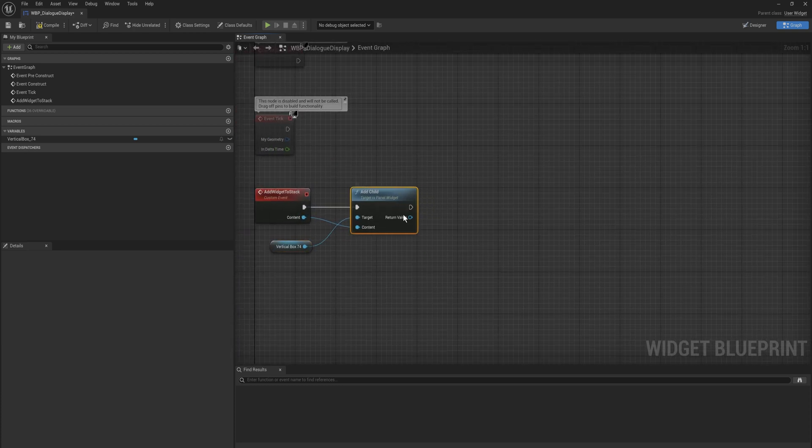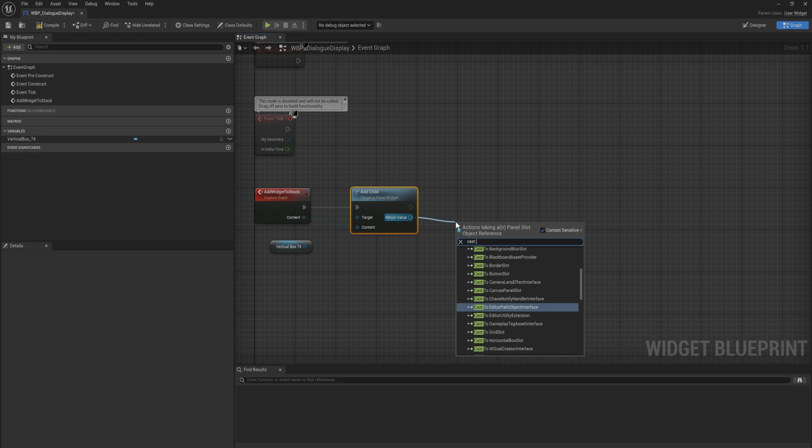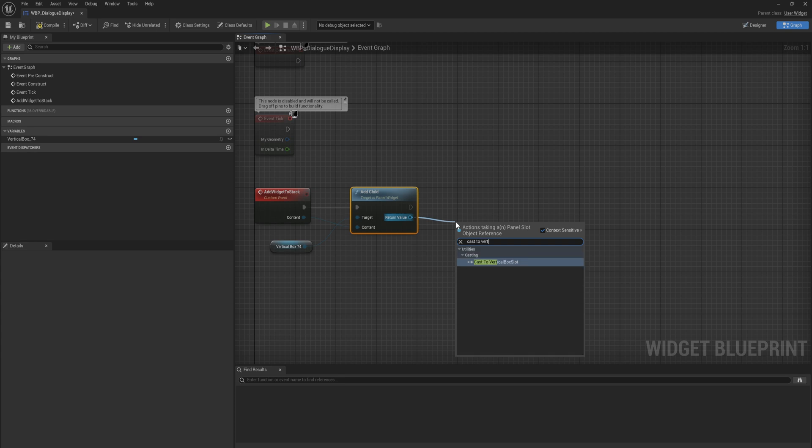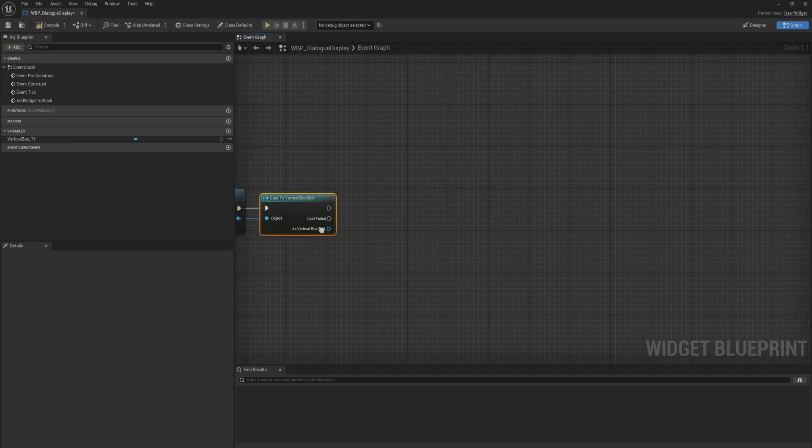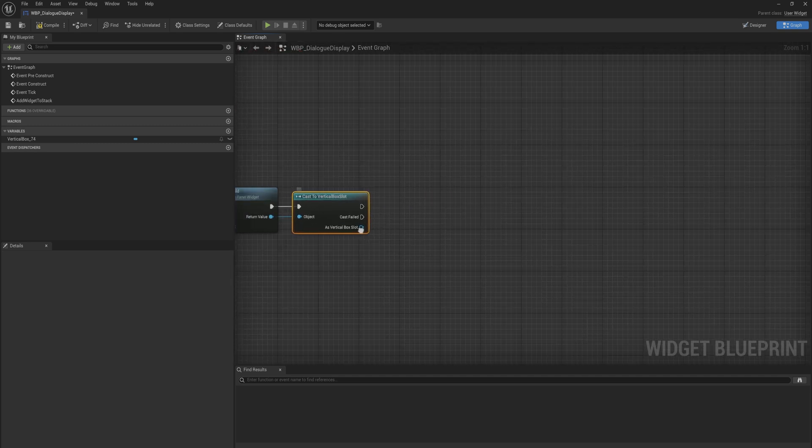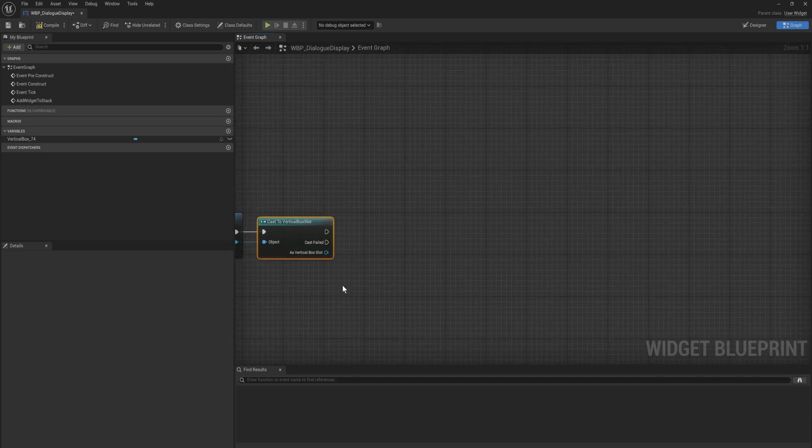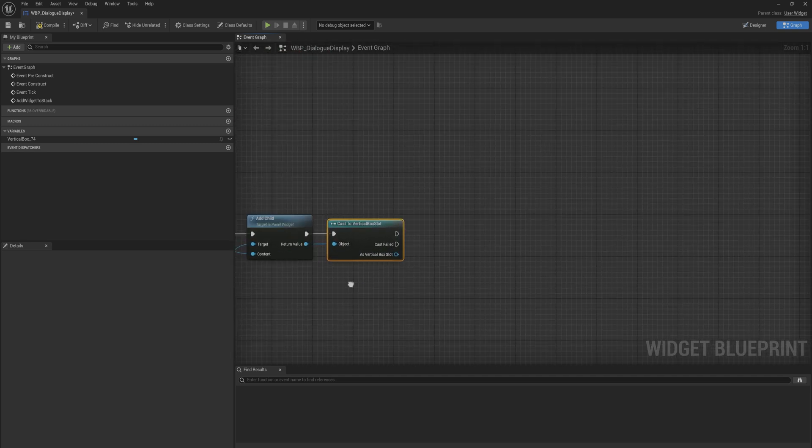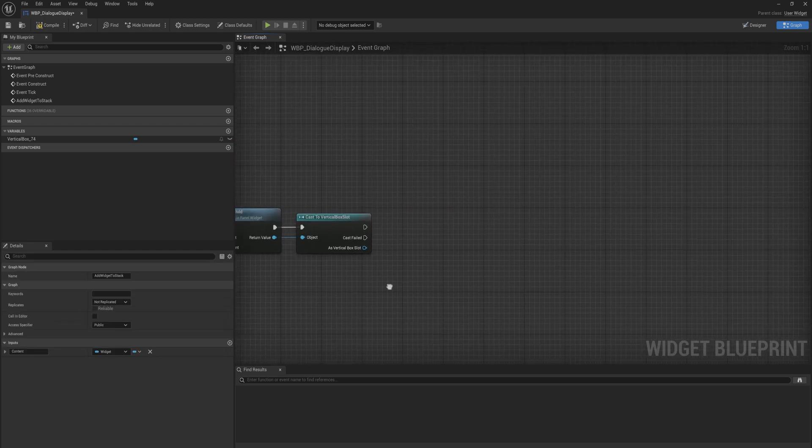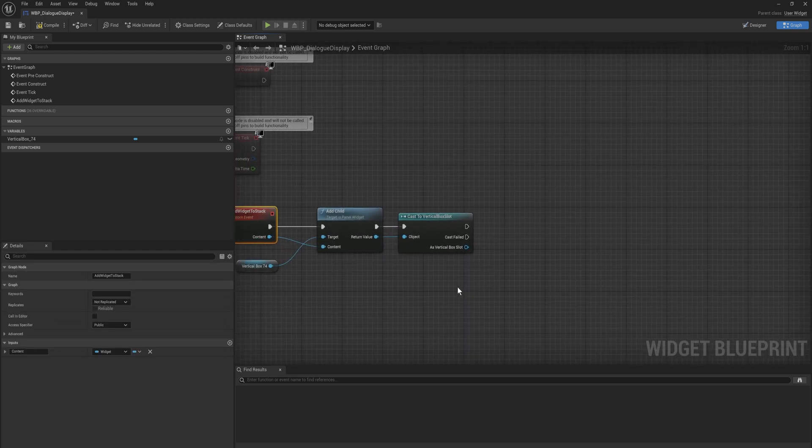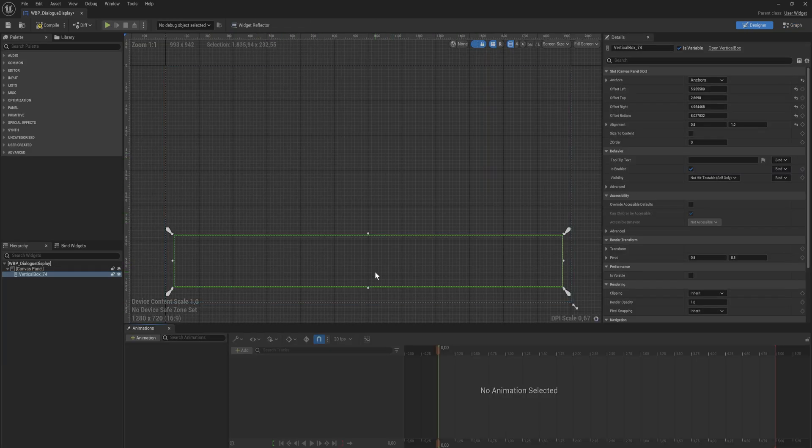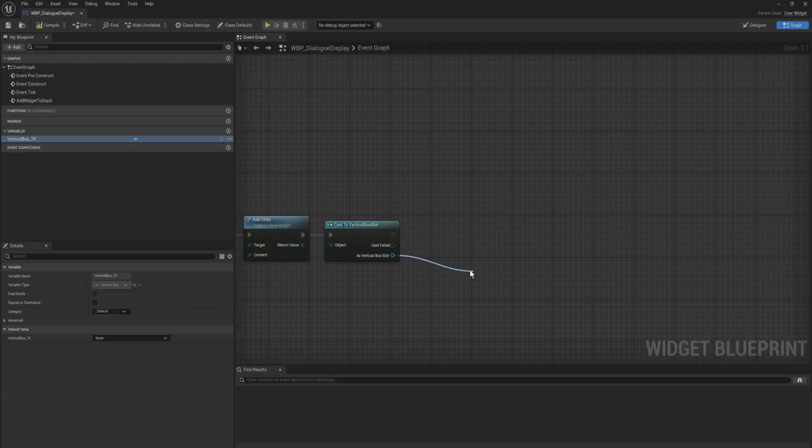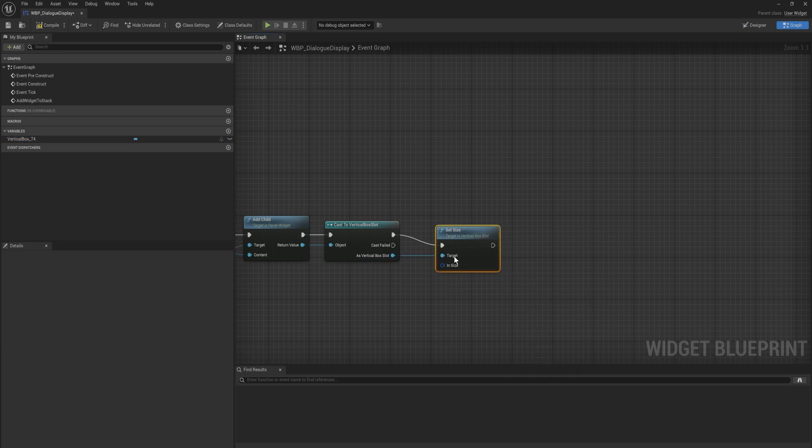Once we added that child though, it gives us a panel slot object reference which is quite generic. So what we're going to do is we're going to cast that to the vertical box slot. And the reason we do that is because we want to set some of the alignment stuff and some of the size settings procedurally. Because we're adding these things on runtime, so we need to set all of these settings for it through code. We can't just do it through the designer because they're not here yet. They're going to be added during the gameplay.